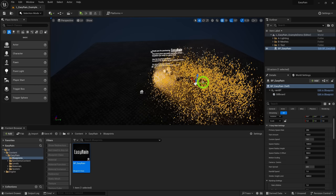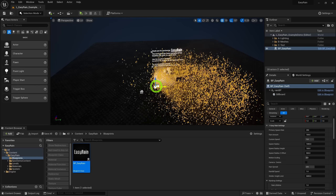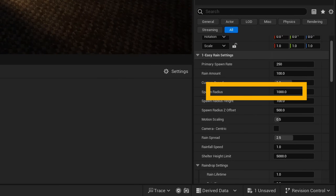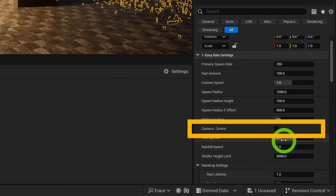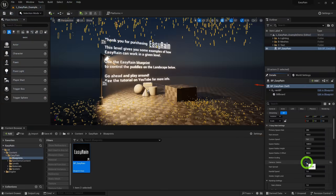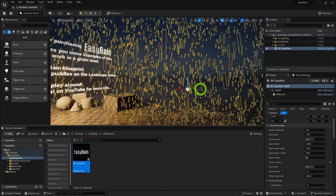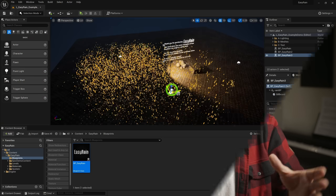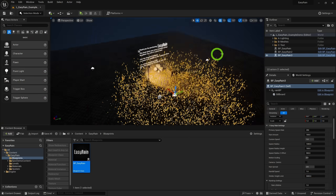Here are three important things to cover. First, there are two separate ways of spawning the rain — either with the default localized mode controlled by the spawn radius, or like EZ Snow, there's a camera-centric mode which ensures rain always spawns around the camera. The choice is yours, and you can use multiple blueprints in the same level.